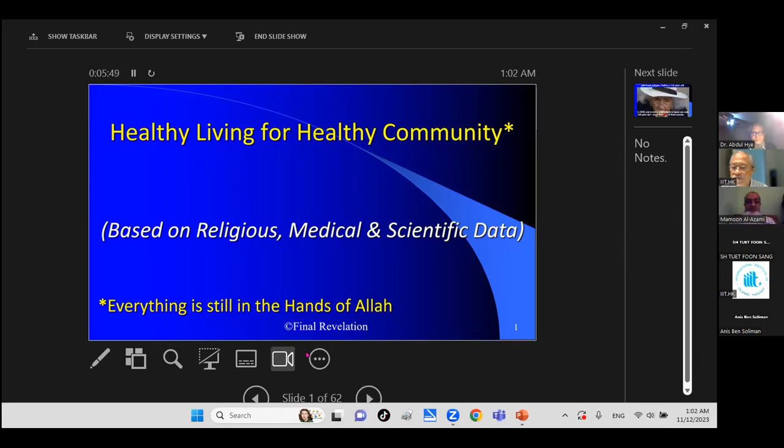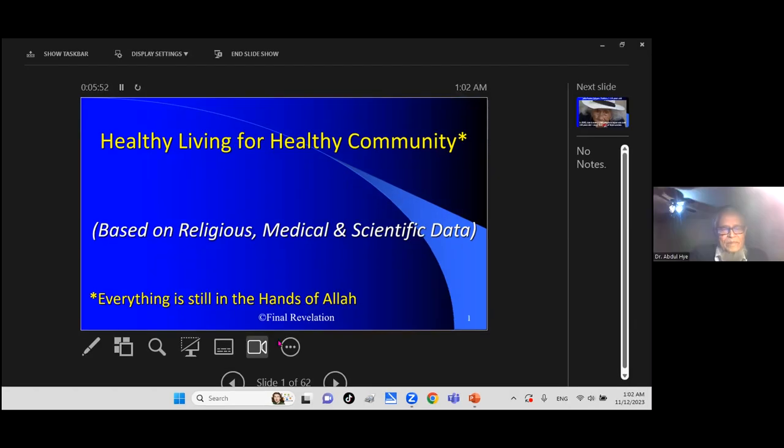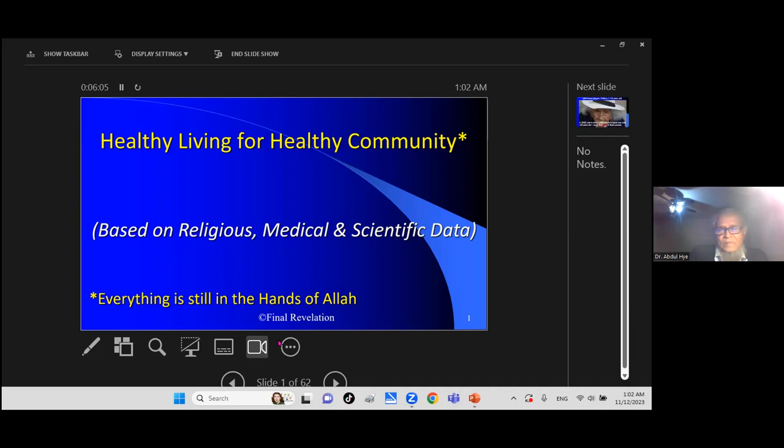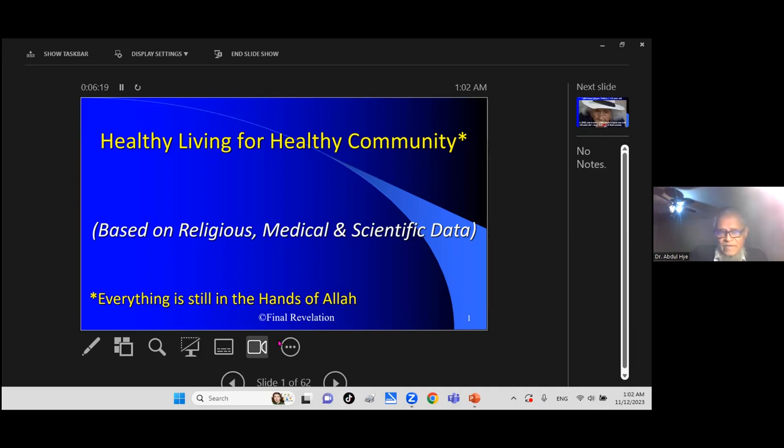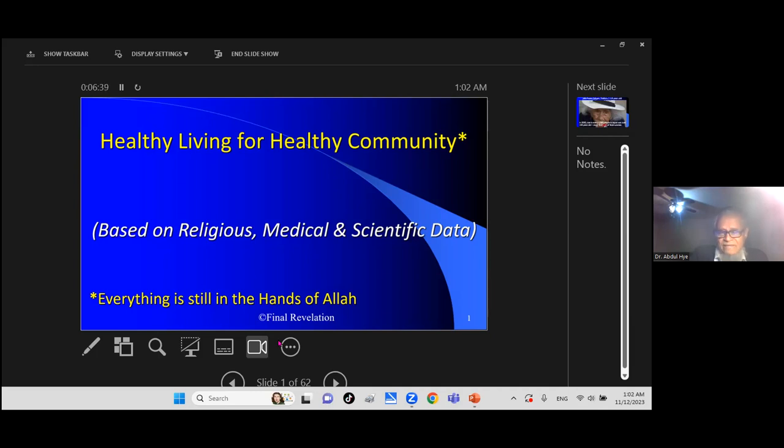As-salamu alaikum. Today's topic is healthy living for healthy community based on religion, medical and scientific data. There are references at the end. Everything is still in the hands of Allah. There may be some controversy. If you don't agree, you don't have to. The overall mission is to live a healthy life.